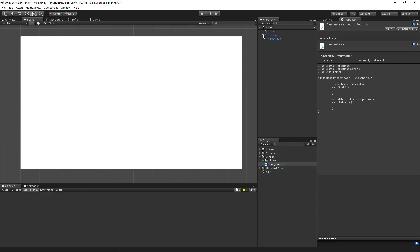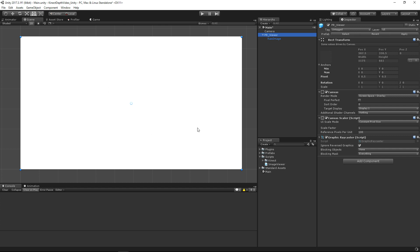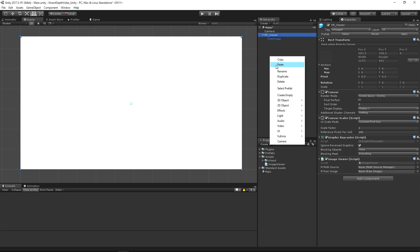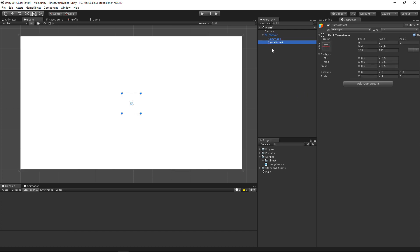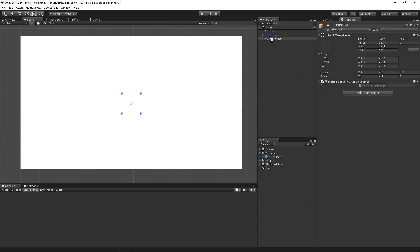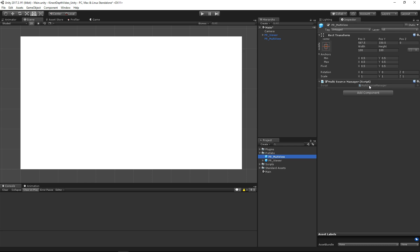Back in Unity, we have this viewer — a canvas we're going to use to show the image from the Kinect. Let's attach the ImageViewer script to our viewer prefab and hit Apply. Now let's create an empty object for our MultiSourceManager — make sure it's not a child of the viewer — and call it pr_multiview. In the Kinect folder we'll find the MultiSourceManager script; we'll click and drag that onto the object, then make a prefab out of it as well.